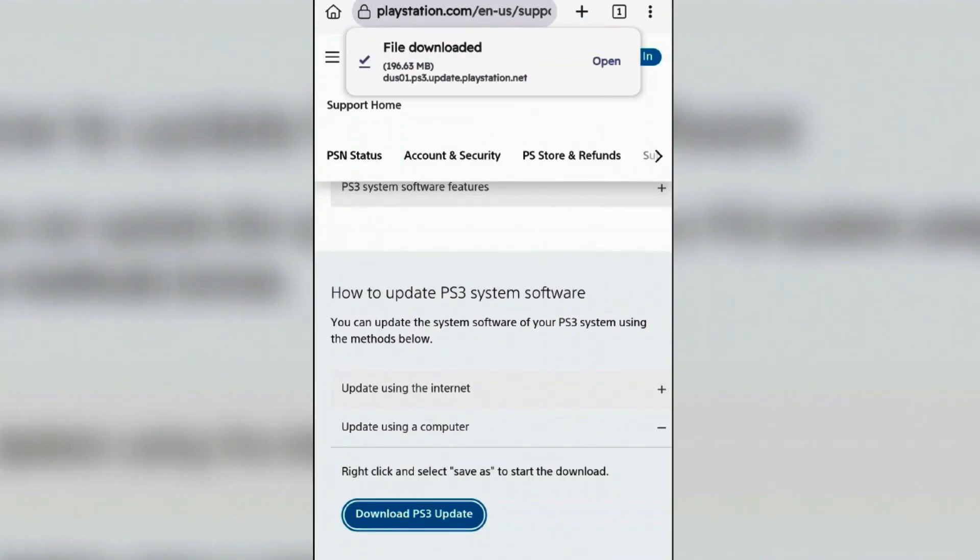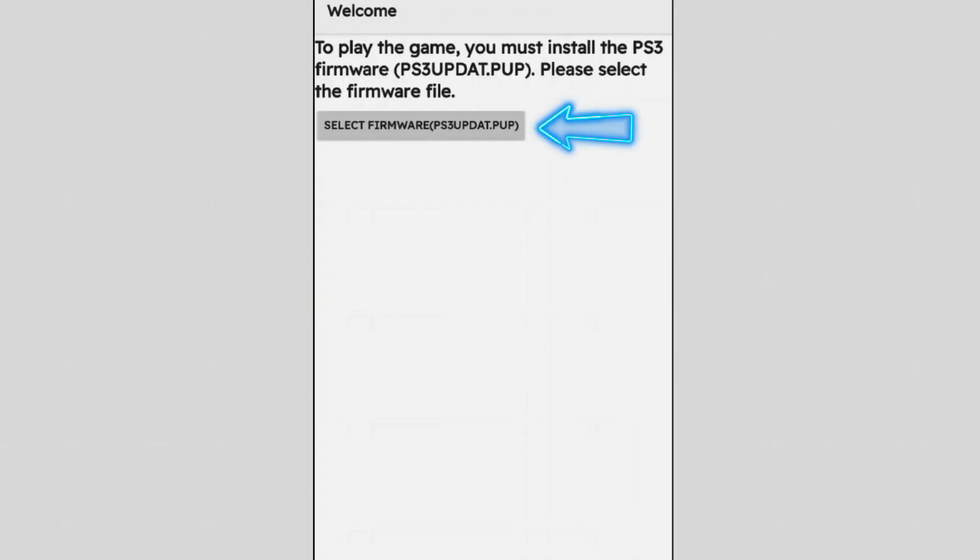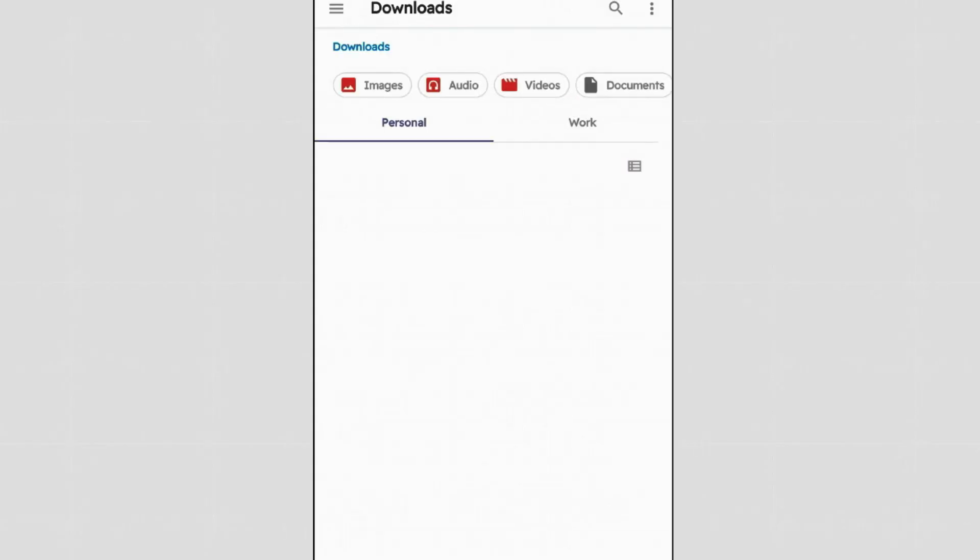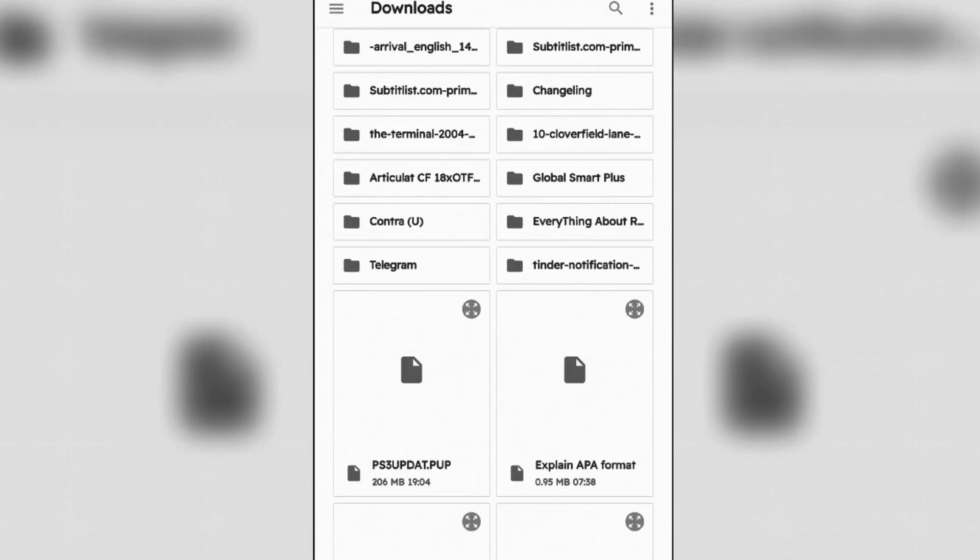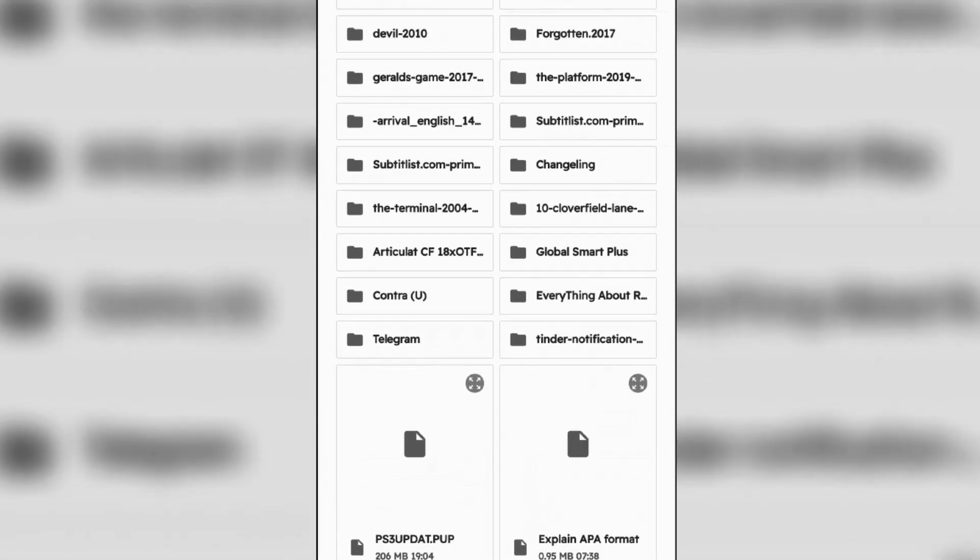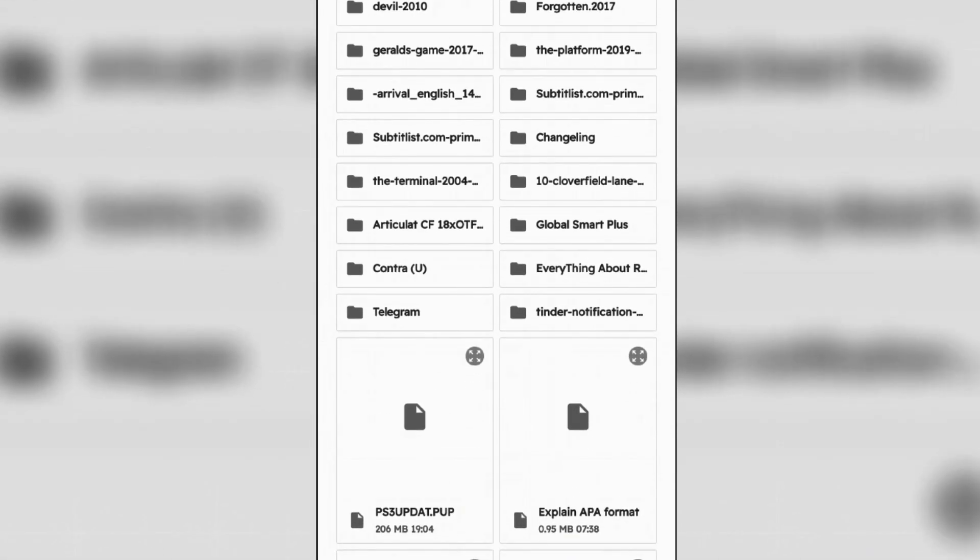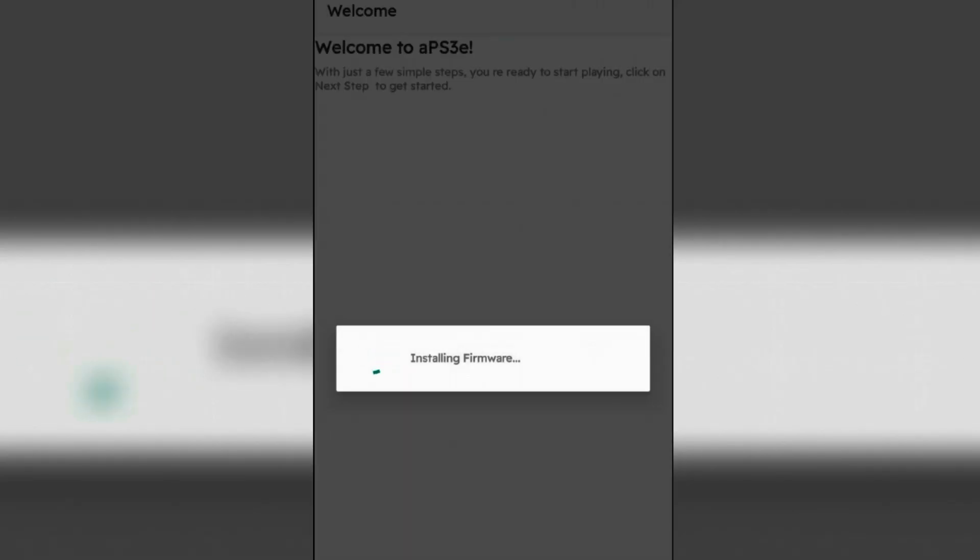Once the file is downloaded, go back to APS3, next step, and then tap on select firmware. Go to your downloads folder, find the file that we just downloaded here - this one, ps3update.pup. Wait for the installation of firmware.